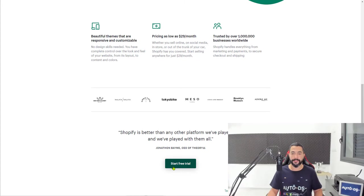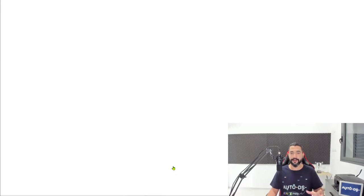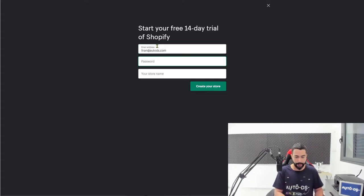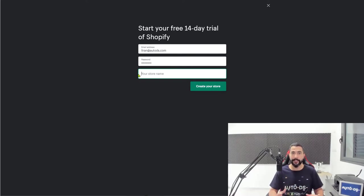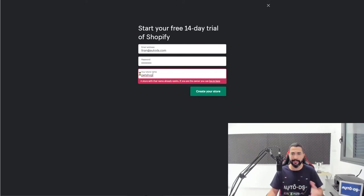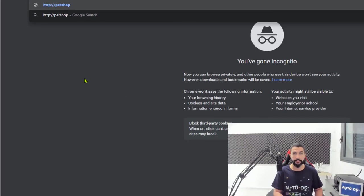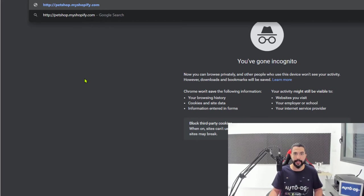Just scroll down and click on 'Start Free Trial.' Enter your email address, your password, and your store name. Your store name will look something like this — let's say I'm calling it 'Pet Shop.' This name is obviously taken, but your website would look like: your-store-name.myshopify.com.